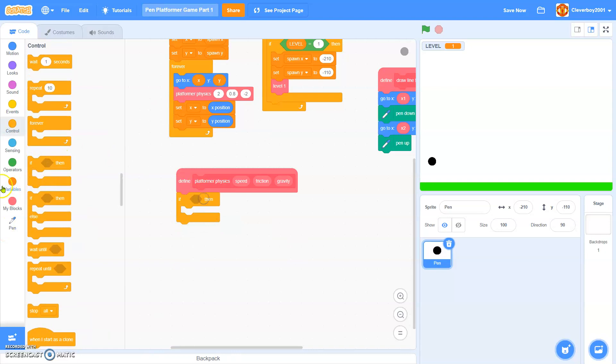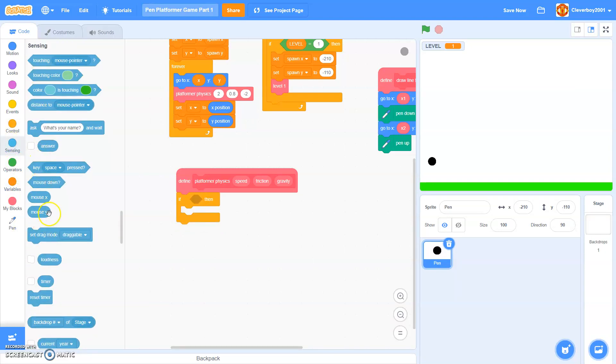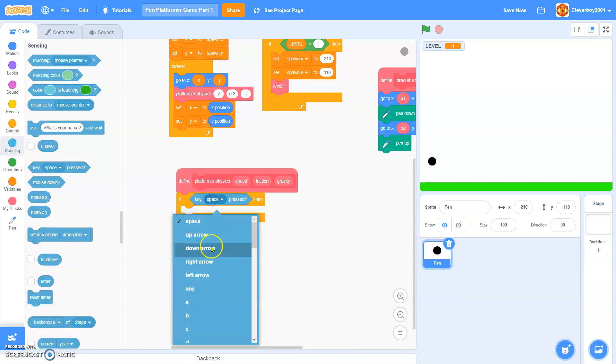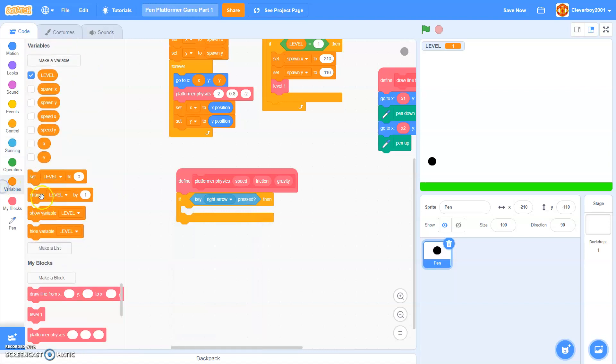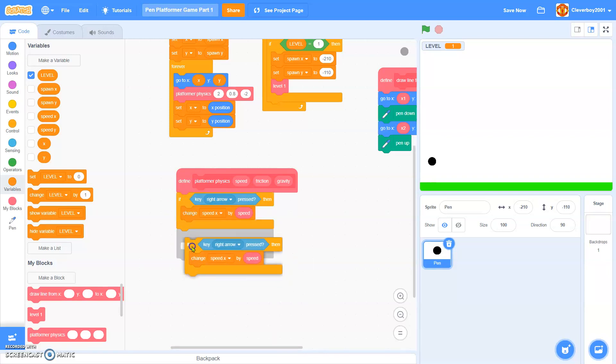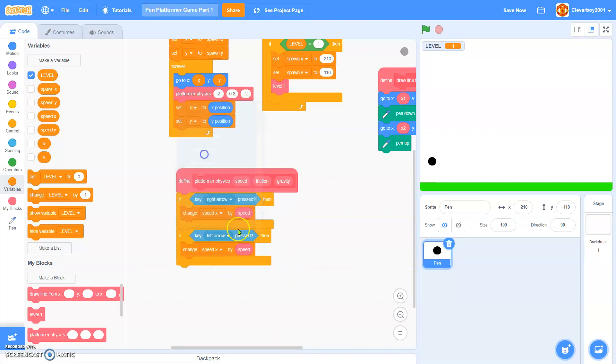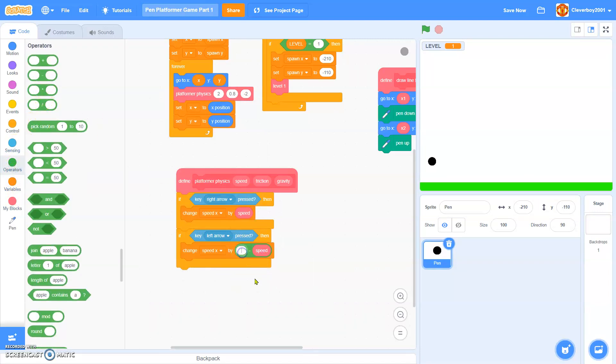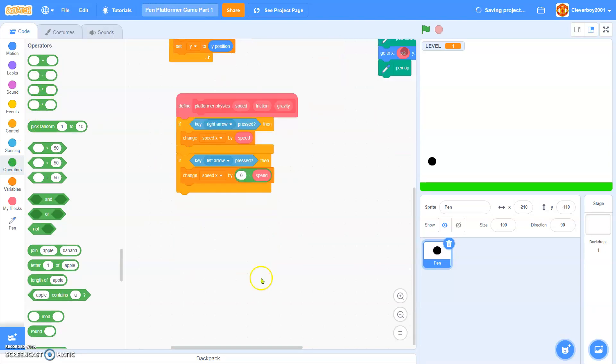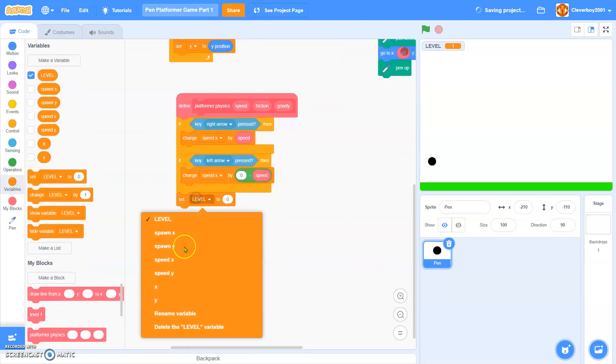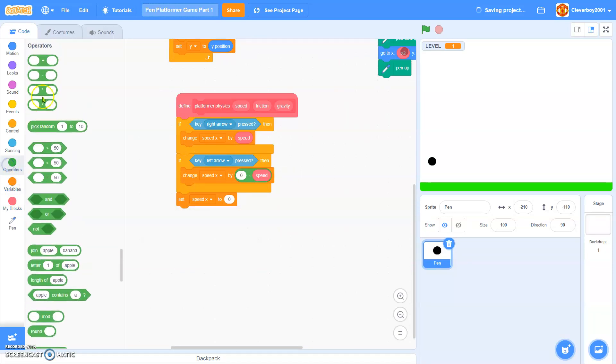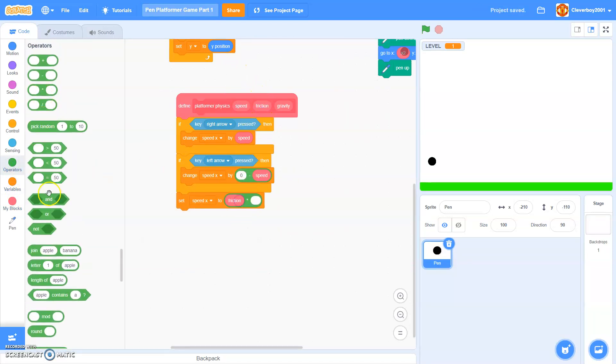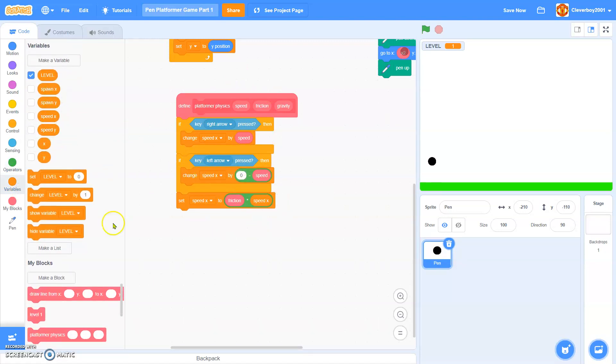Define platform physics. If key right arrow pressed, we'll change speed x by speed. Duplicate that. If left arrow pressed, then we'll change speed by 0, take away speed. We'll set speed x to friction times speed x, make sure it's not spawn x.